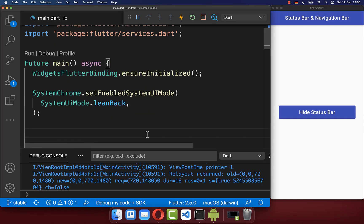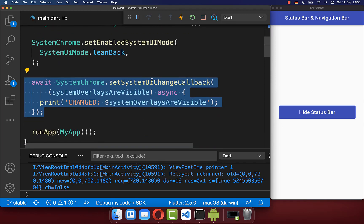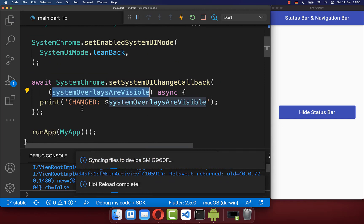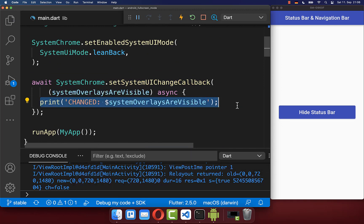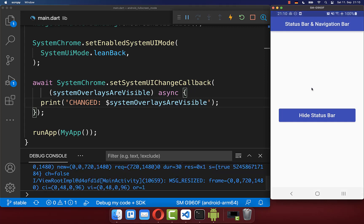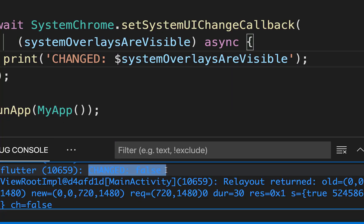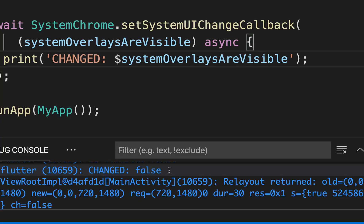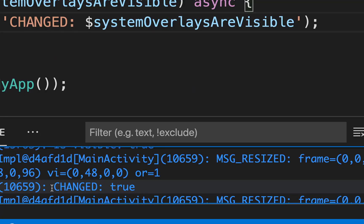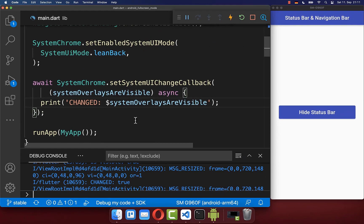You also can listen to these overlay changes with the UI change callback. Here you get every time a Boolean field, which we want to print to the console. In fullscreen mode, if you tap anywhere on the screen, it prints the Boolean flag to the console. And if we enter the fullscreen mode again, we get this Boolean field set to true, which is printed to the console.